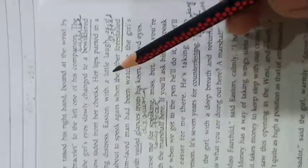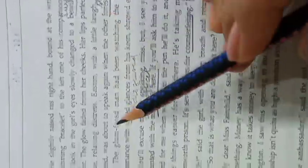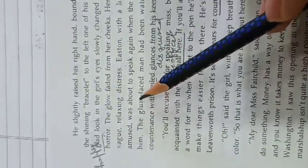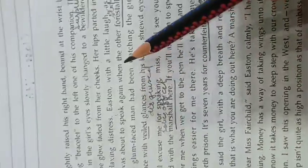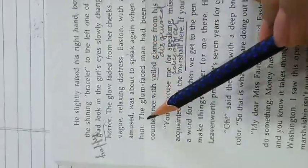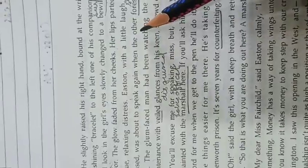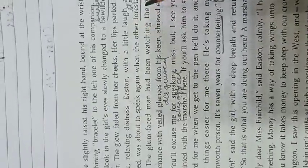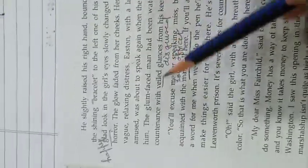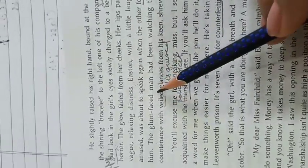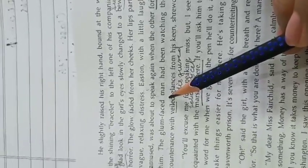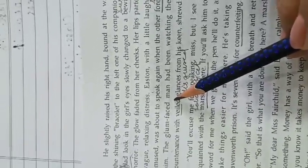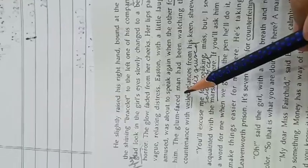Easton, with a little laugh, amused, was about to speak again when the other forestalled him. The other man sitting next to him stopped him. The glum-faced man means quite rough, roughly built, looking upset.